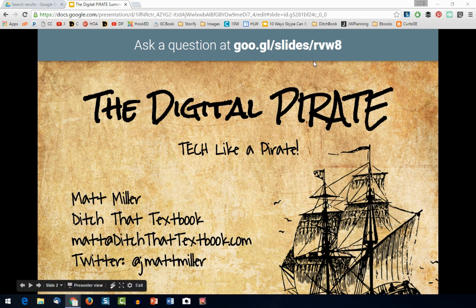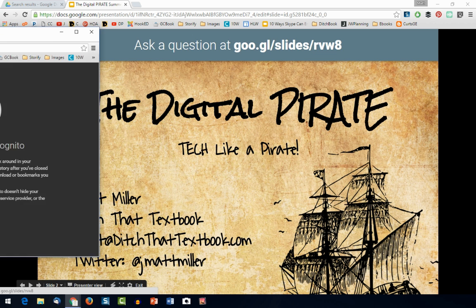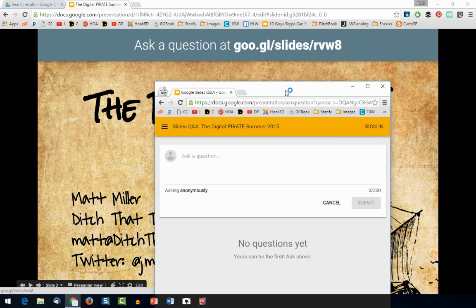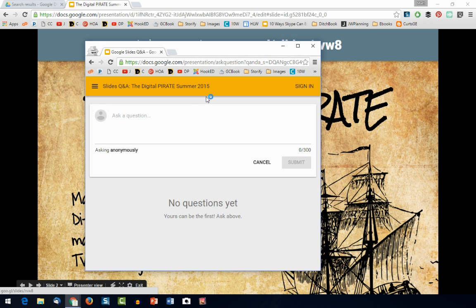If my audience was watching, they would see it like this. If they decided they wanted to ask a question, they could go to this URL. I'll bring this over into a separate window — this is what it would look like. They could sign in so the question could be asked as themselves. So let's say, if we're talking about the digital pirate, we might ask: what does pirate stand for?